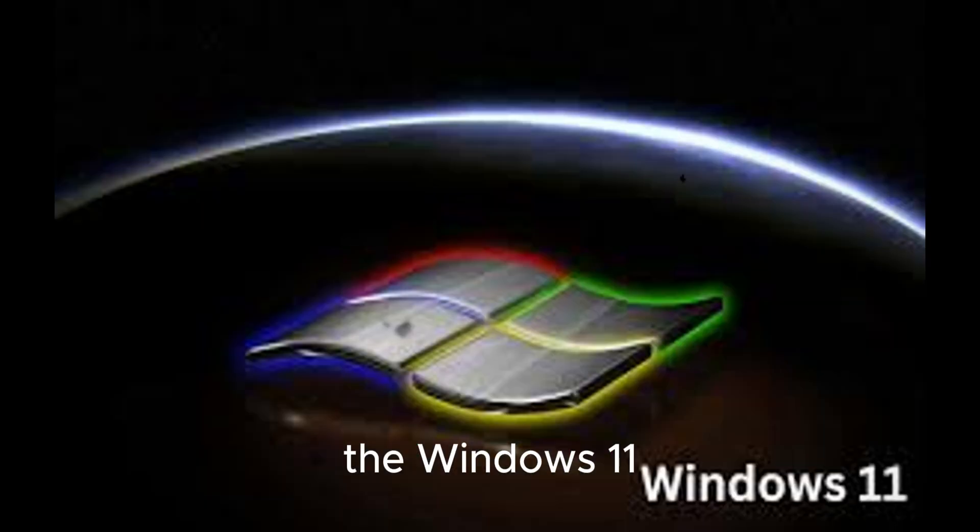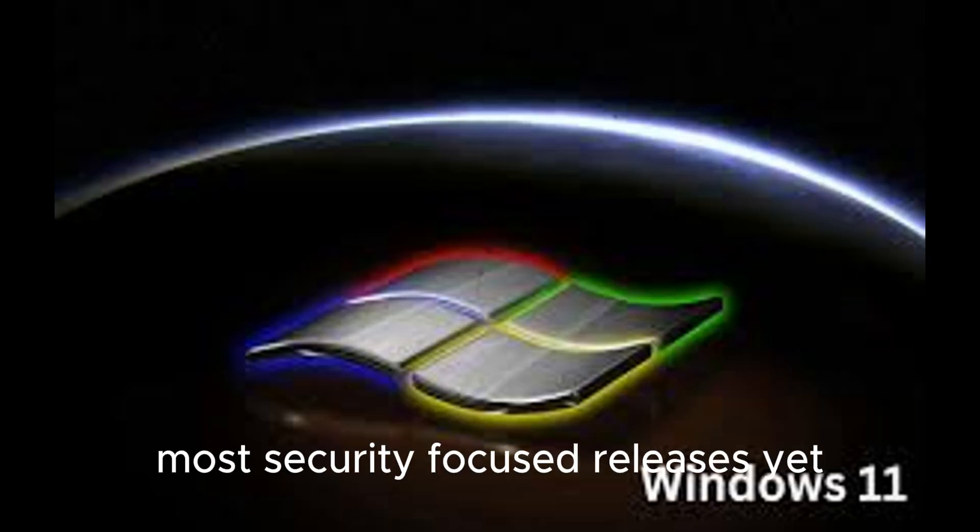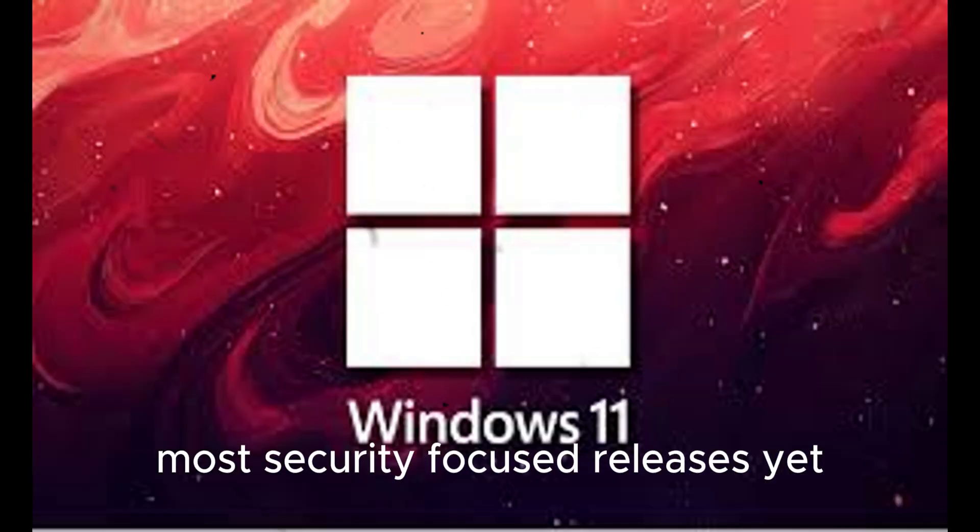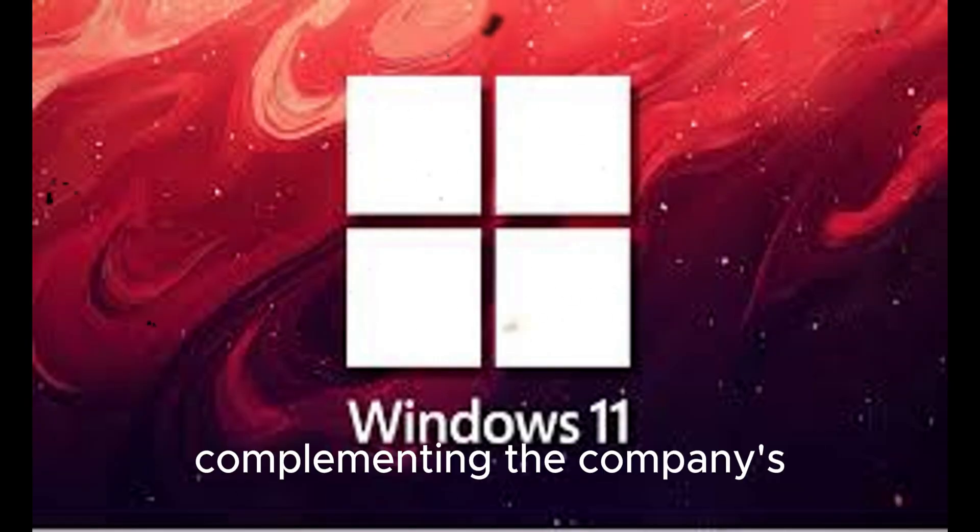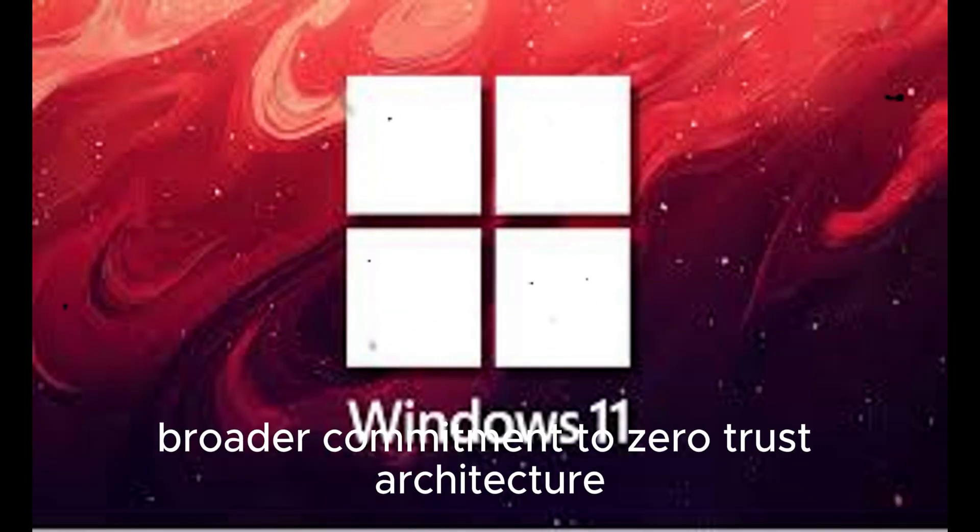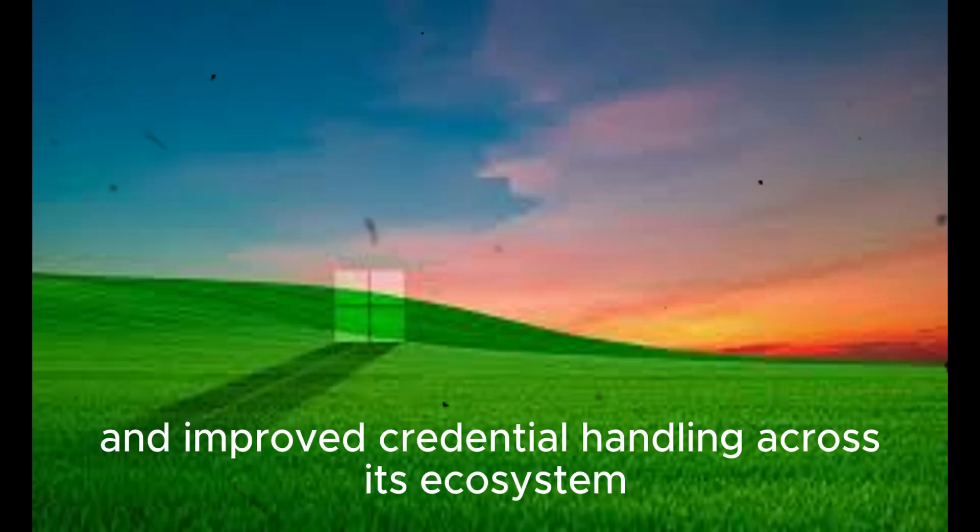The Windows 11 25H2 update is shaping up to be one of Microsoft's most security-focused releases yet, complementing the company's broader commitment to zero-trust architecture, encrypted authentication, and improved credential handling across its ecosystem.